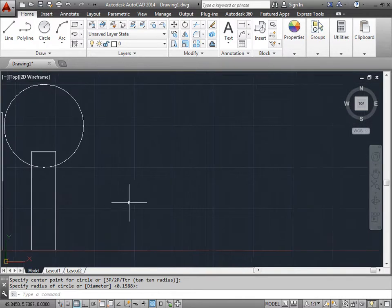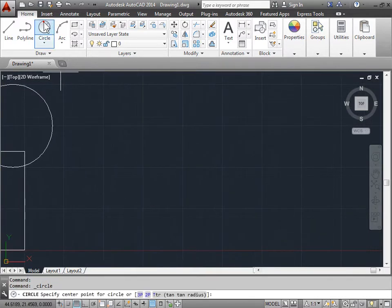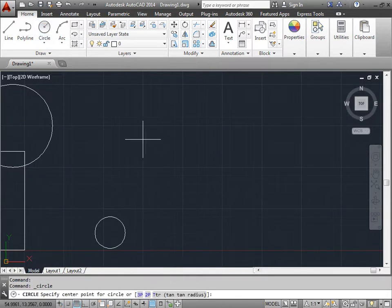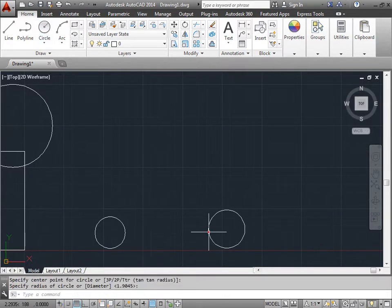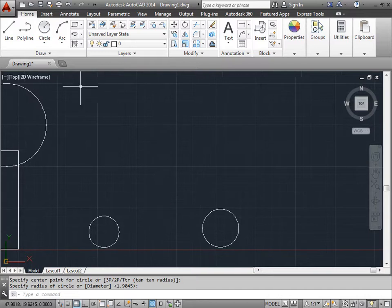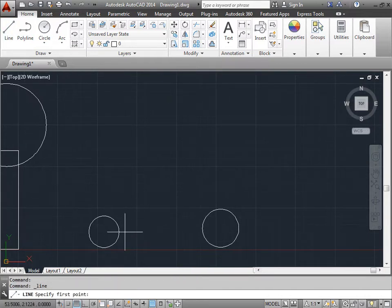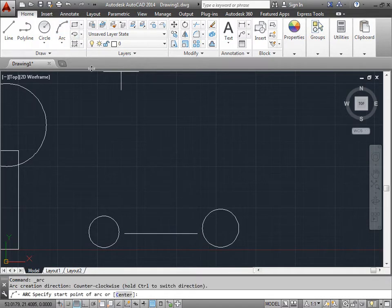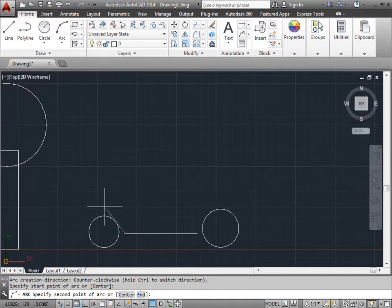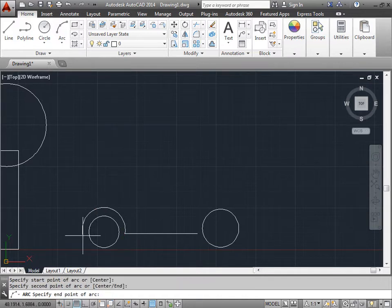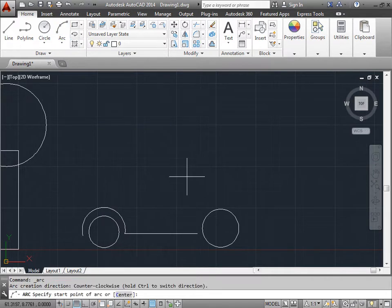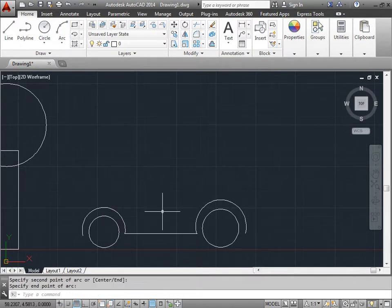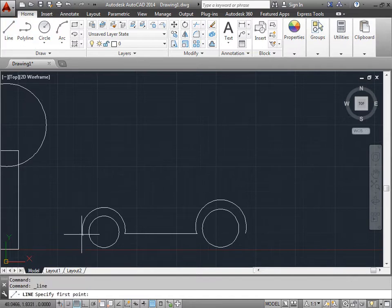Let's work on a car. We can start with the wheels — make a circle here and another circle over here. Now we have the wheels. I'll make a line right in the middle, push the spacebar, then make an arc to go around the tires: first point, second point, third point — done. Another arc for the other side: one, two, three. There you go.